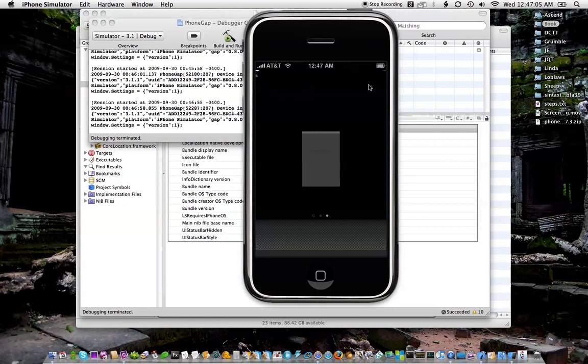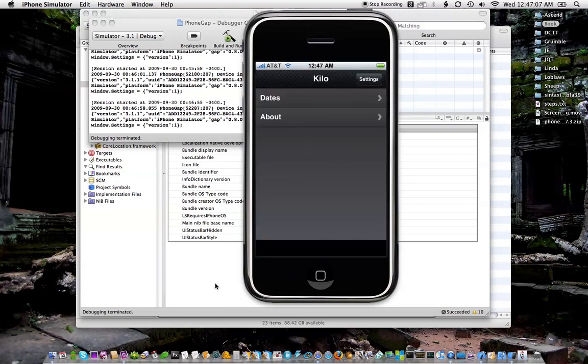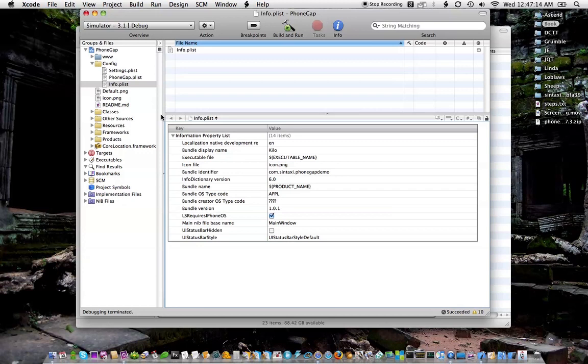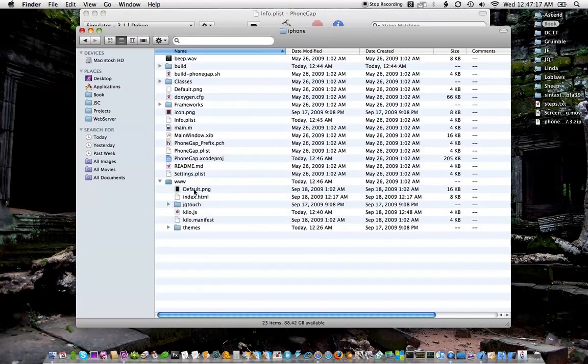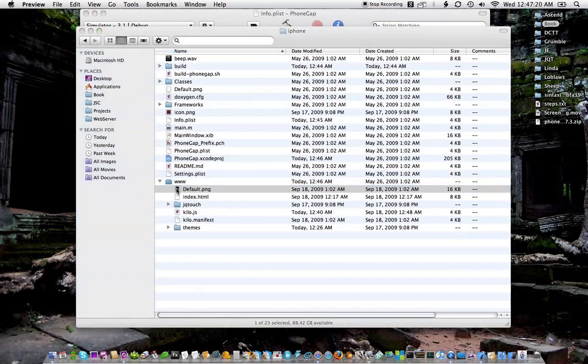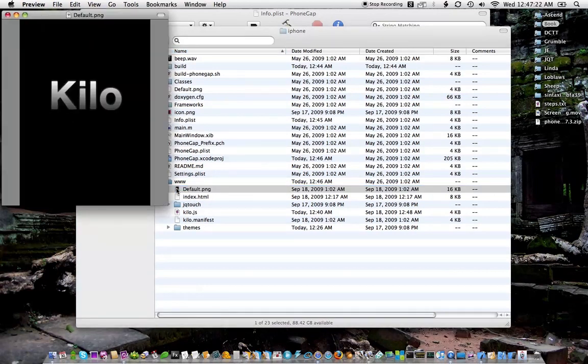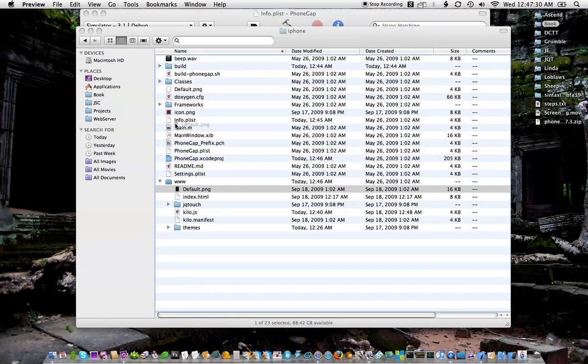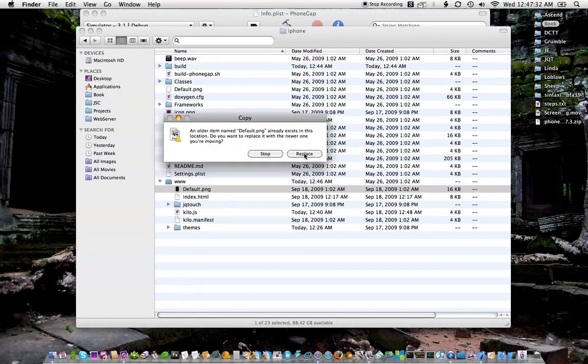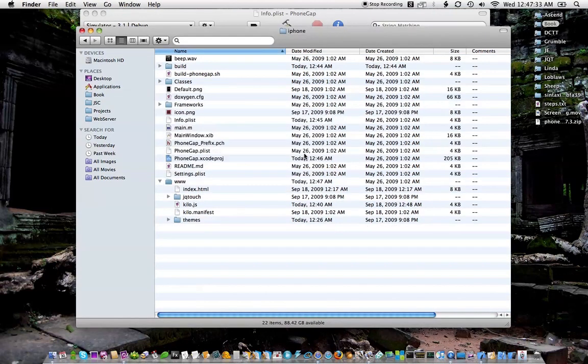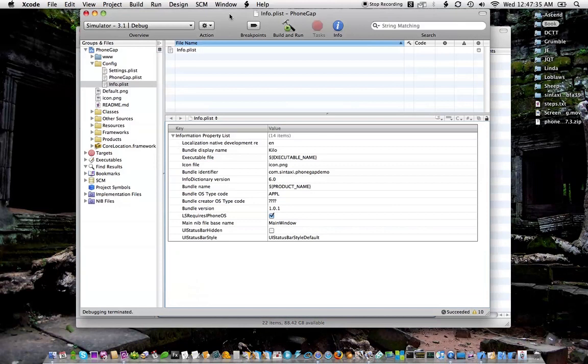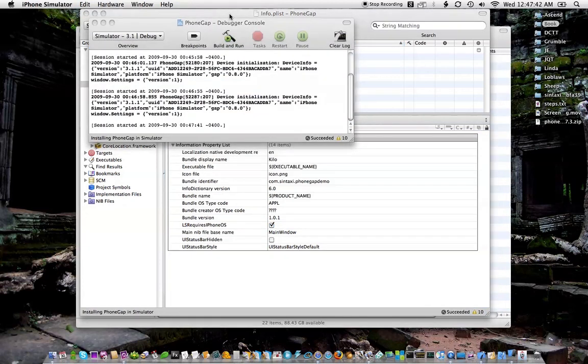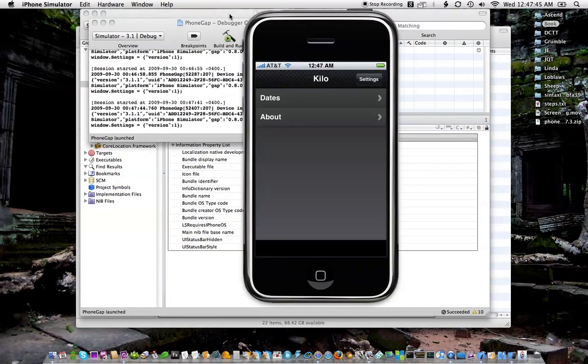So next let's do the PhoneGap screen, the startup screen. I also have a startup screen previously made for my web app because you can launch a web app in full screen mode from the home screen. So now I'm just going to move this up into the iPhone folder, overwrite the PhoneGap one, go through the routine again, build and run. Here comes the simulator and there's the new screen. Alright, great.